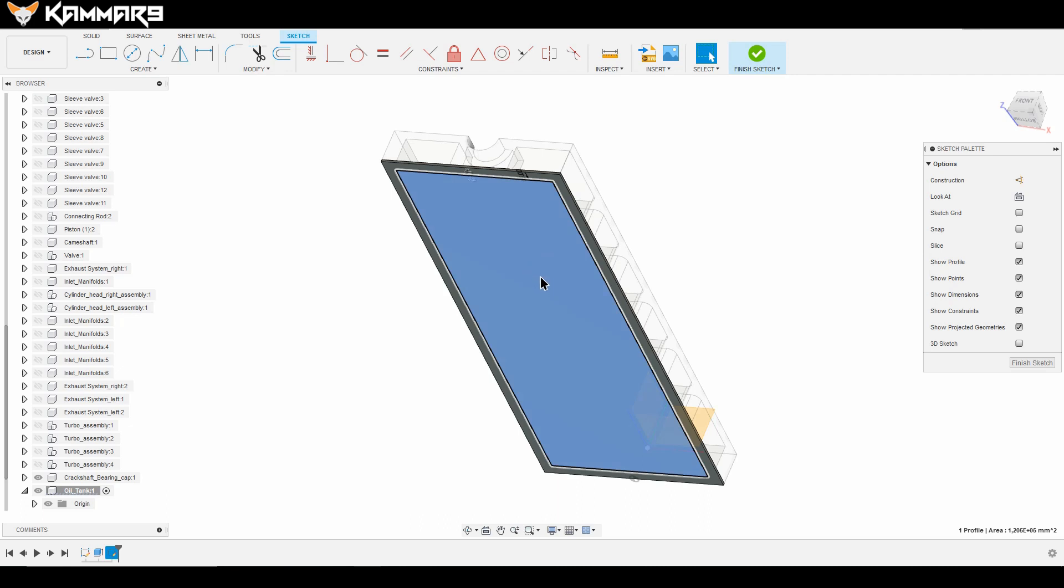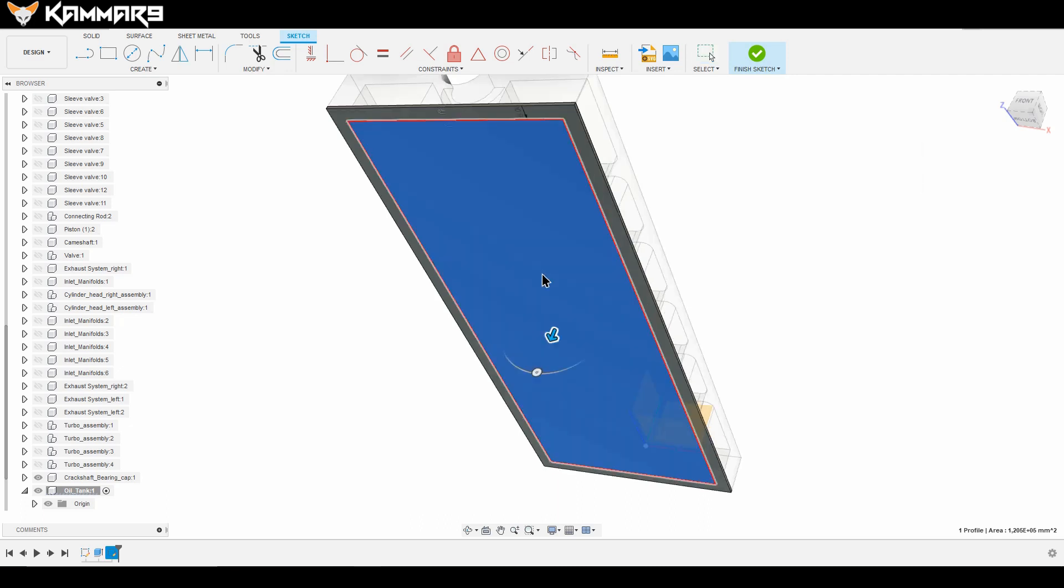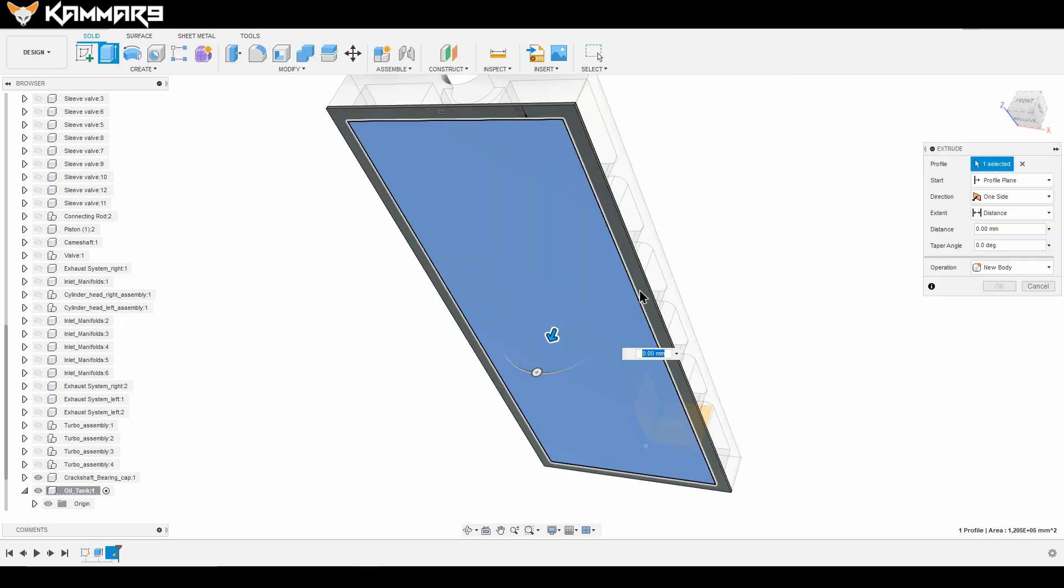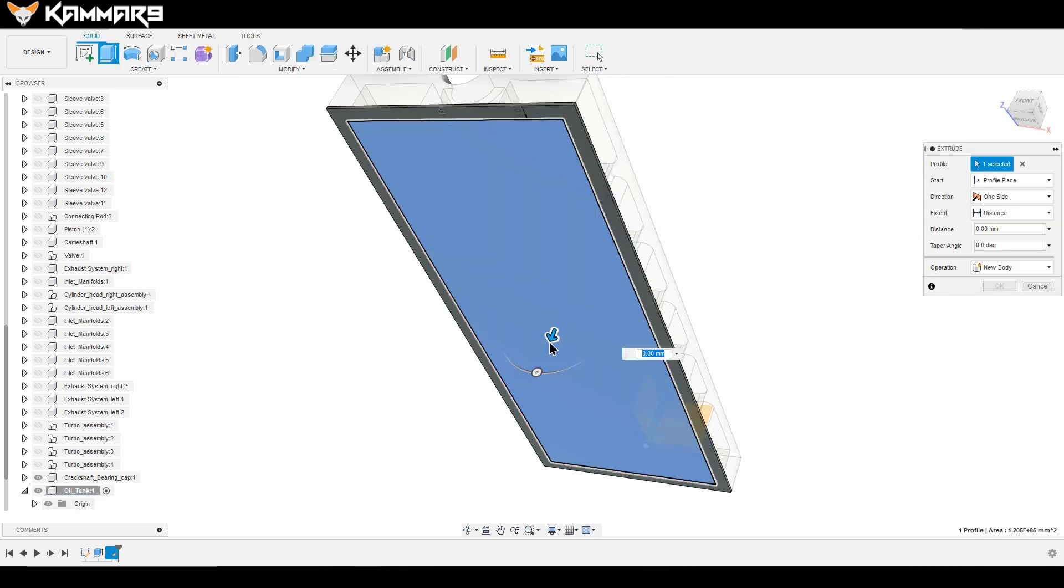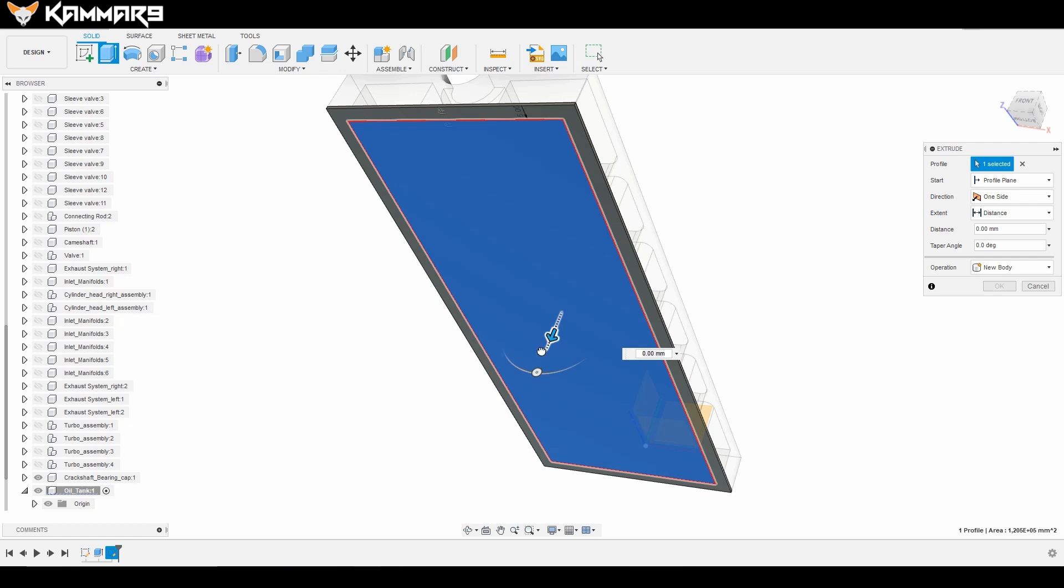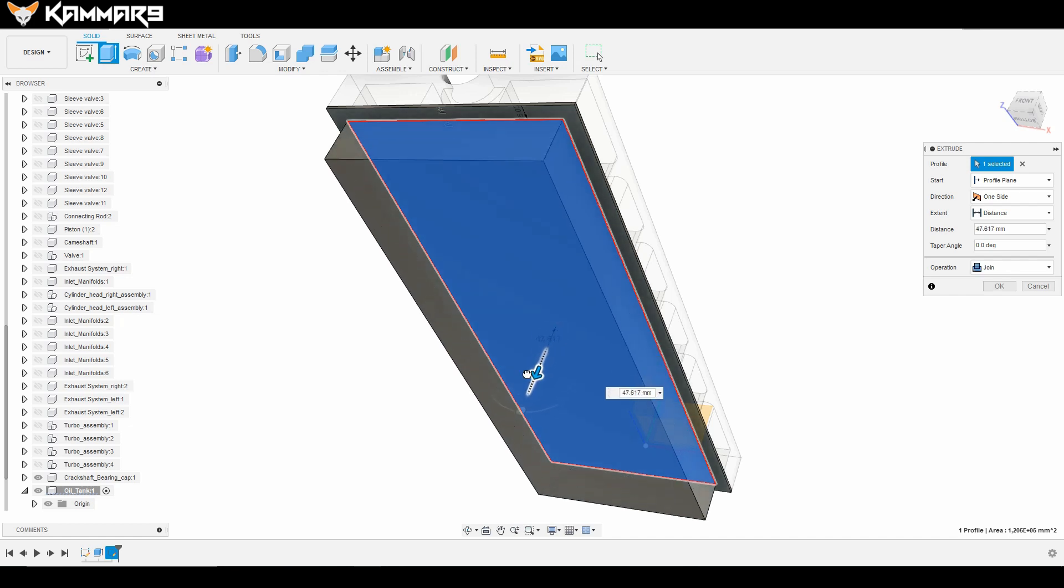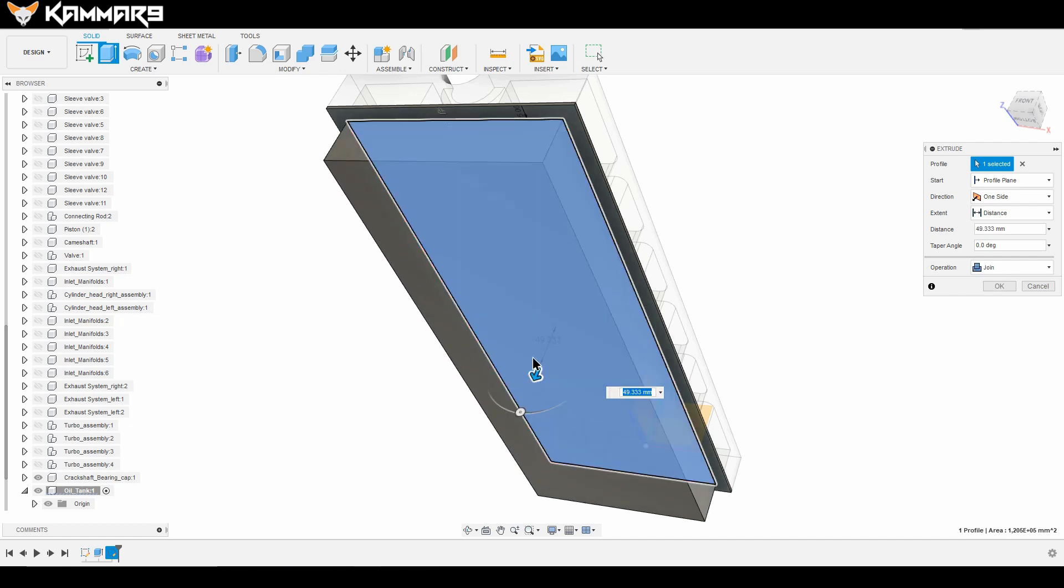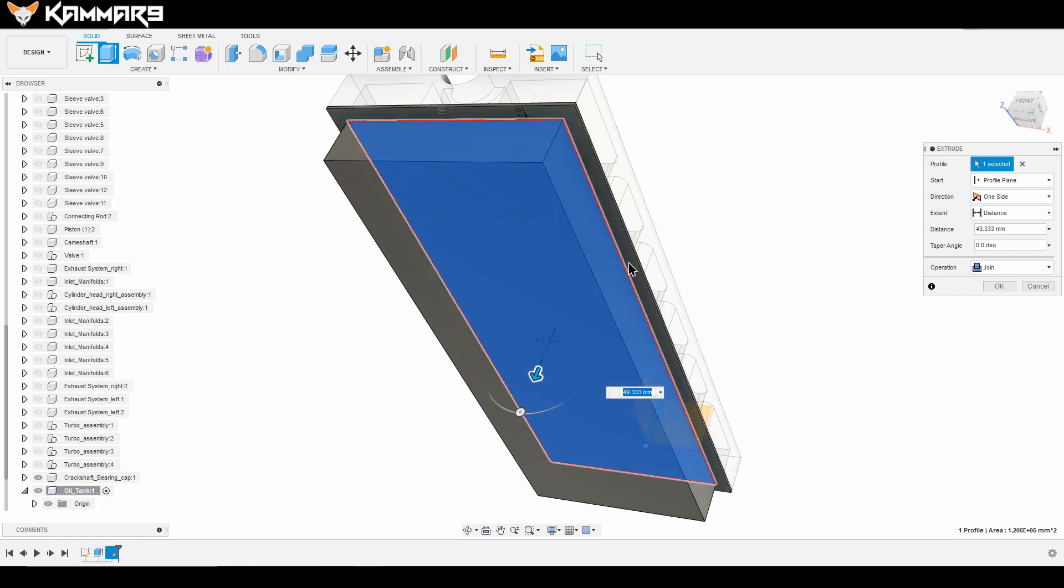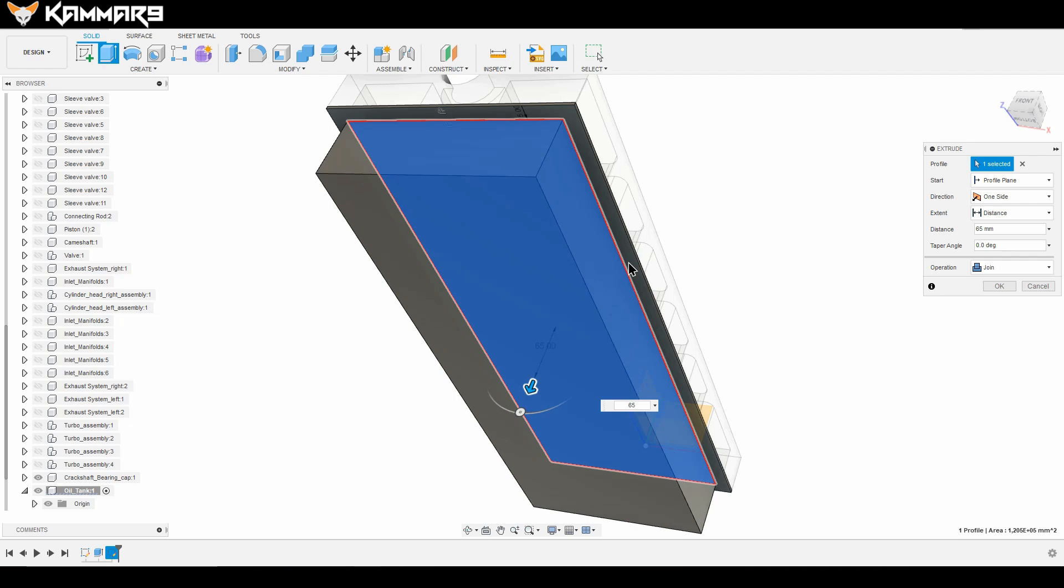Then select this zone, press Q to have this extrusion as you can see here.